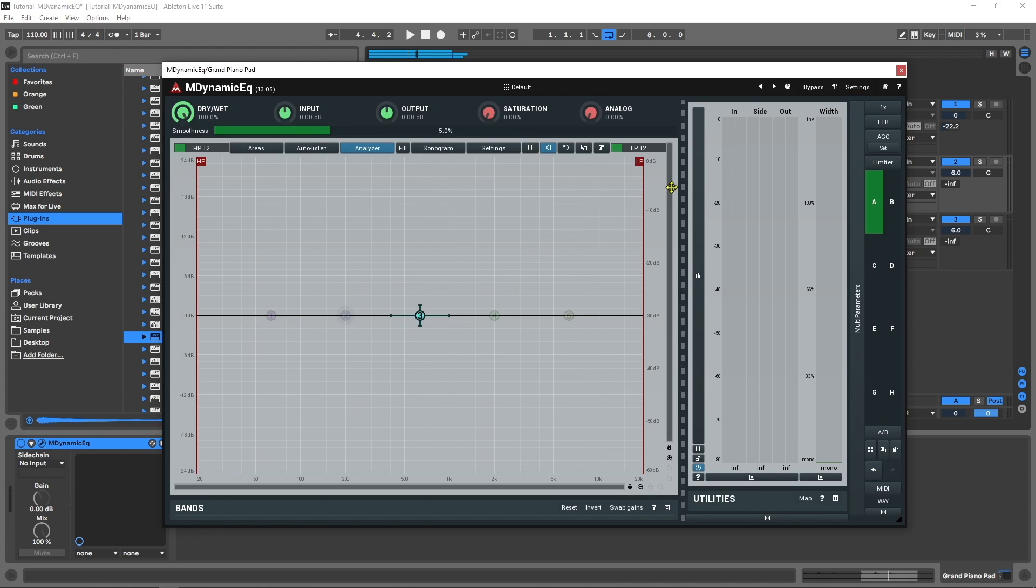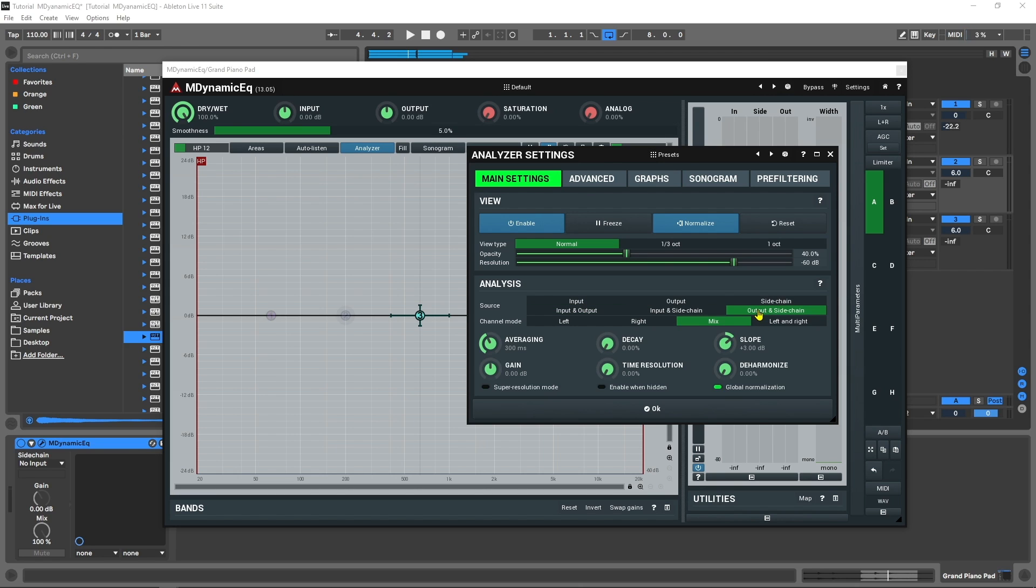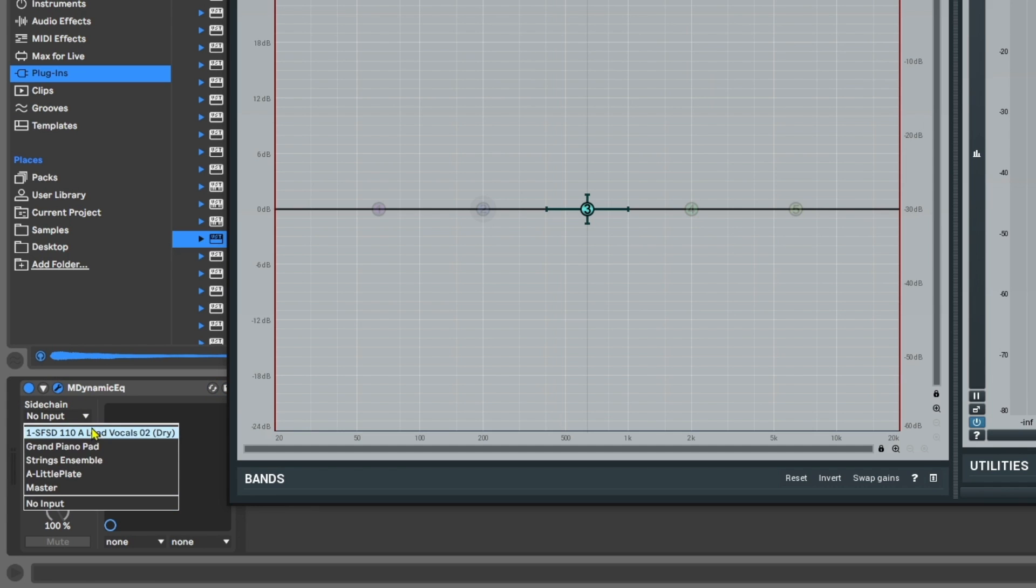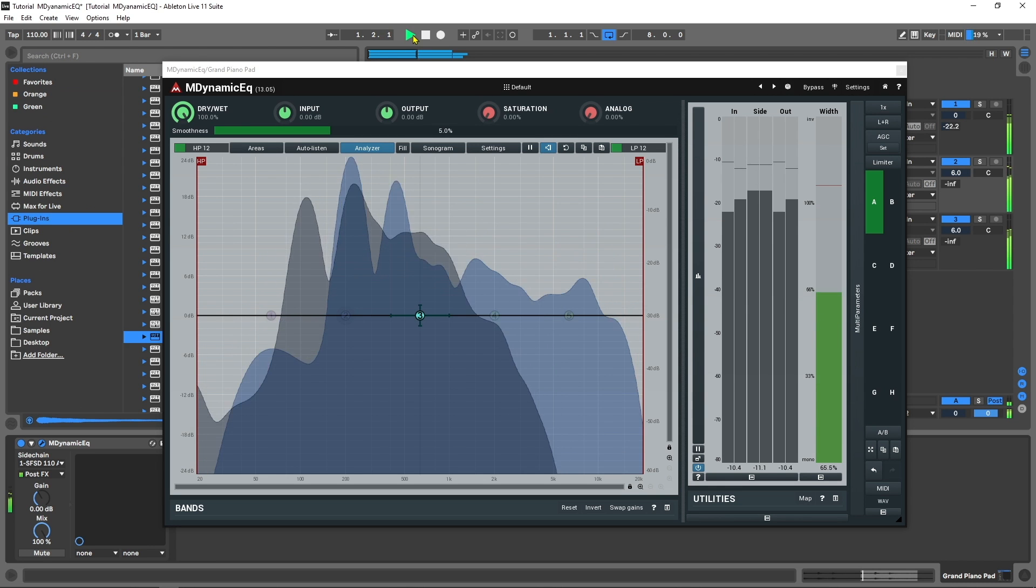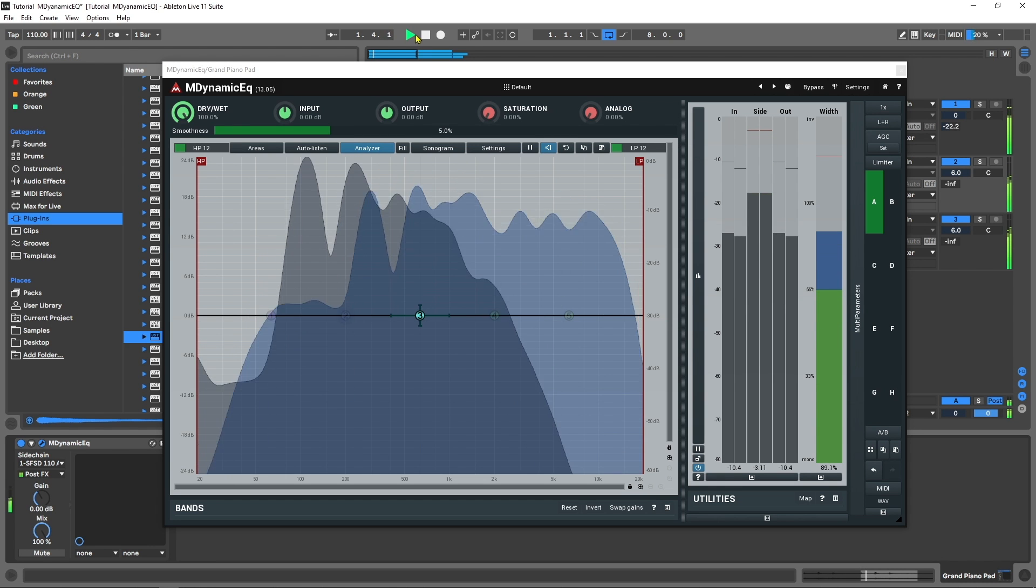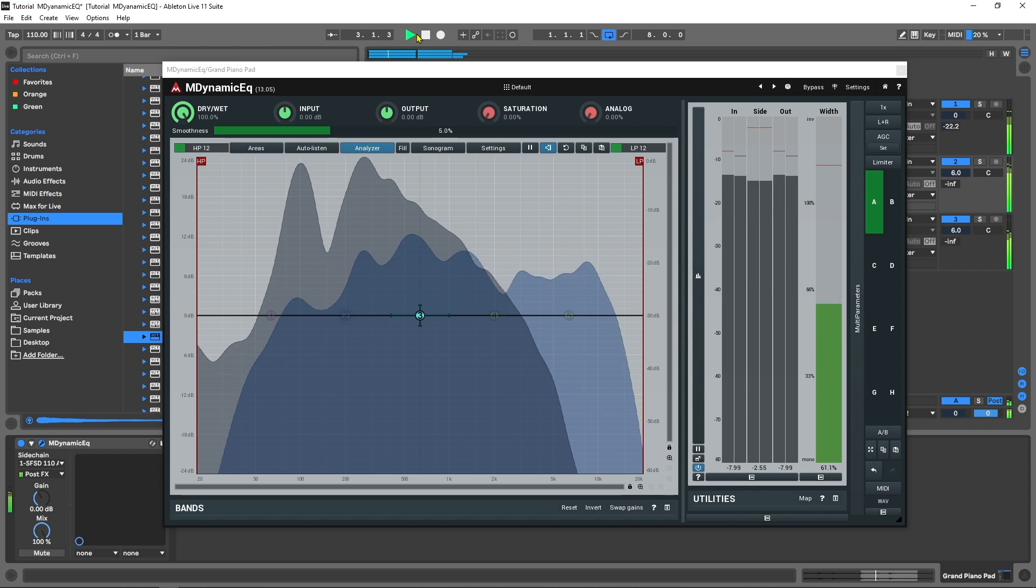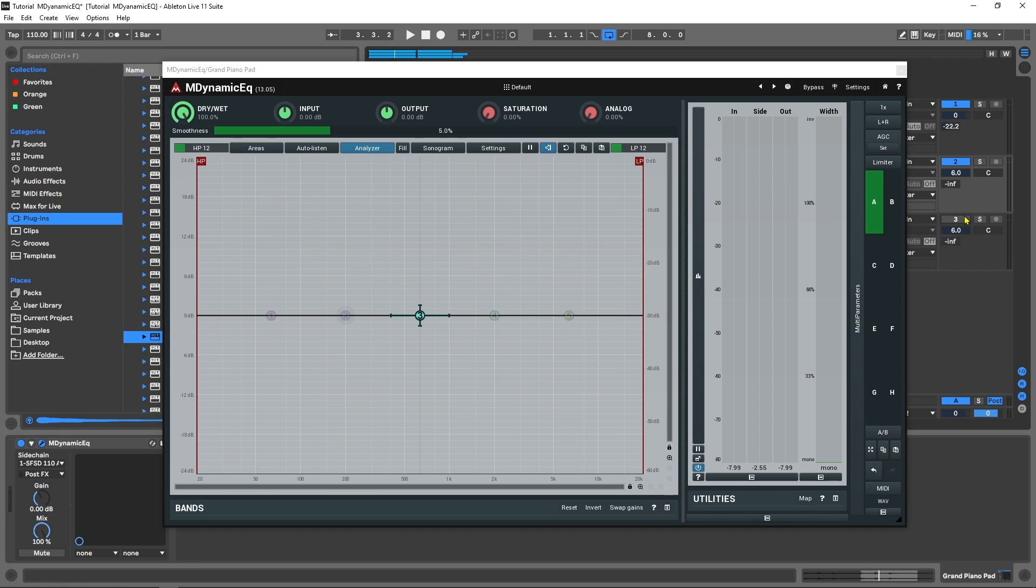So I've got M dynamic EQ here on the piano. And the first thing I want to do is come into settings. You'll see down here at the bottom, I have an analysis category on the main settings page. And what I want to do is actually turn on sidechain and output. When I route the vocal into this instance of M dynamic EQ, I'll be able to see the spectrum of the vocal so I can make decisions on where to place my frequency nodes with that information. So that's just the first thing I'm going to do here. The next thing I got to do is inside of Ableton Live, come in from the vocal as the sidechain. And if I go ahead and press play now.